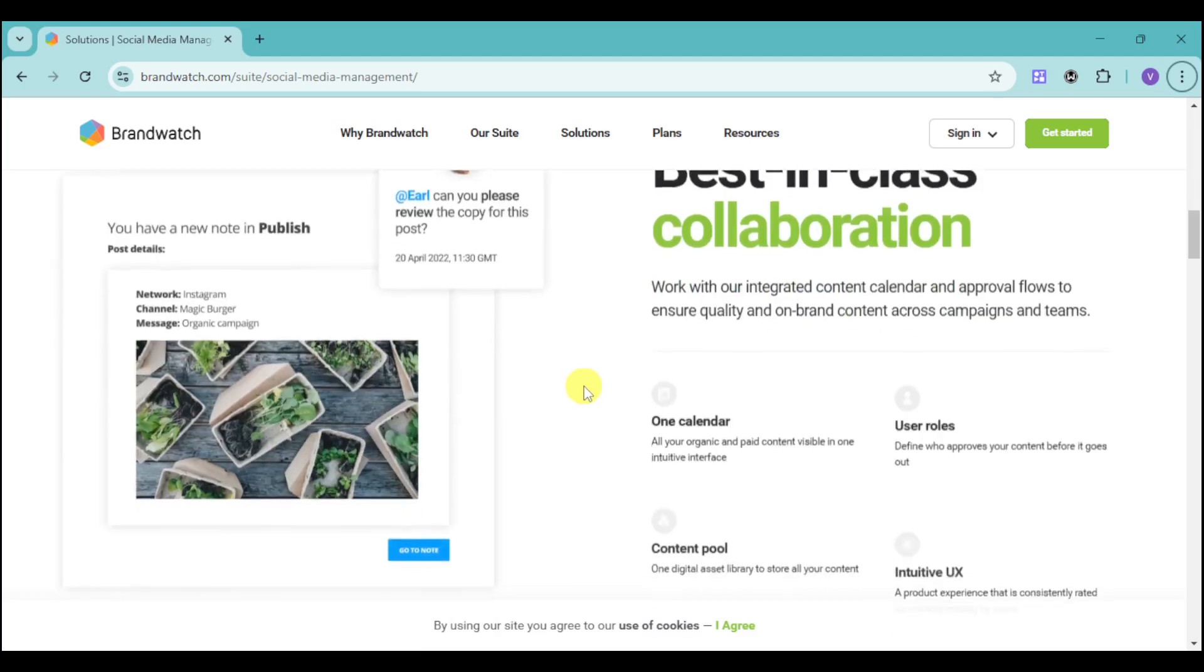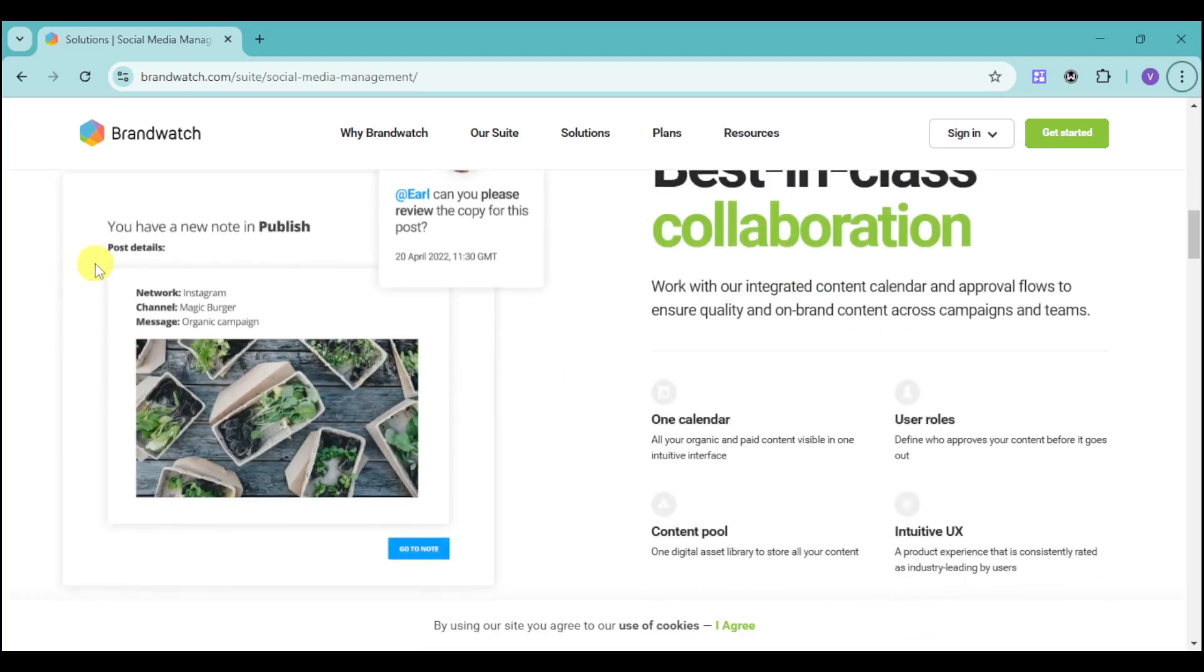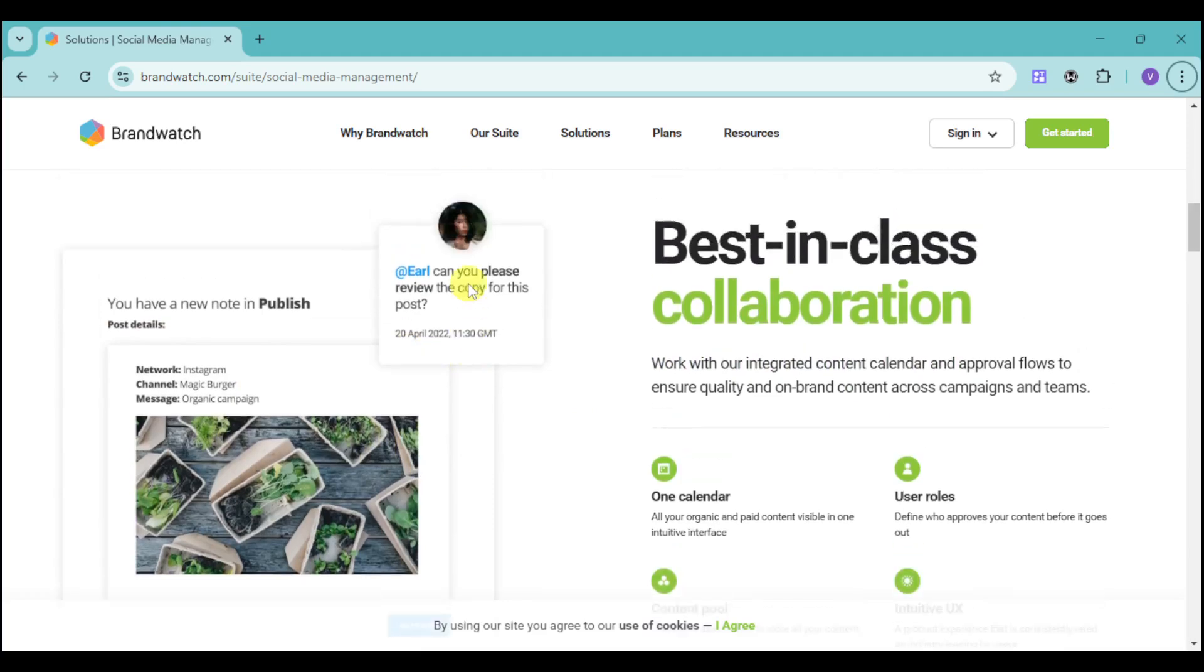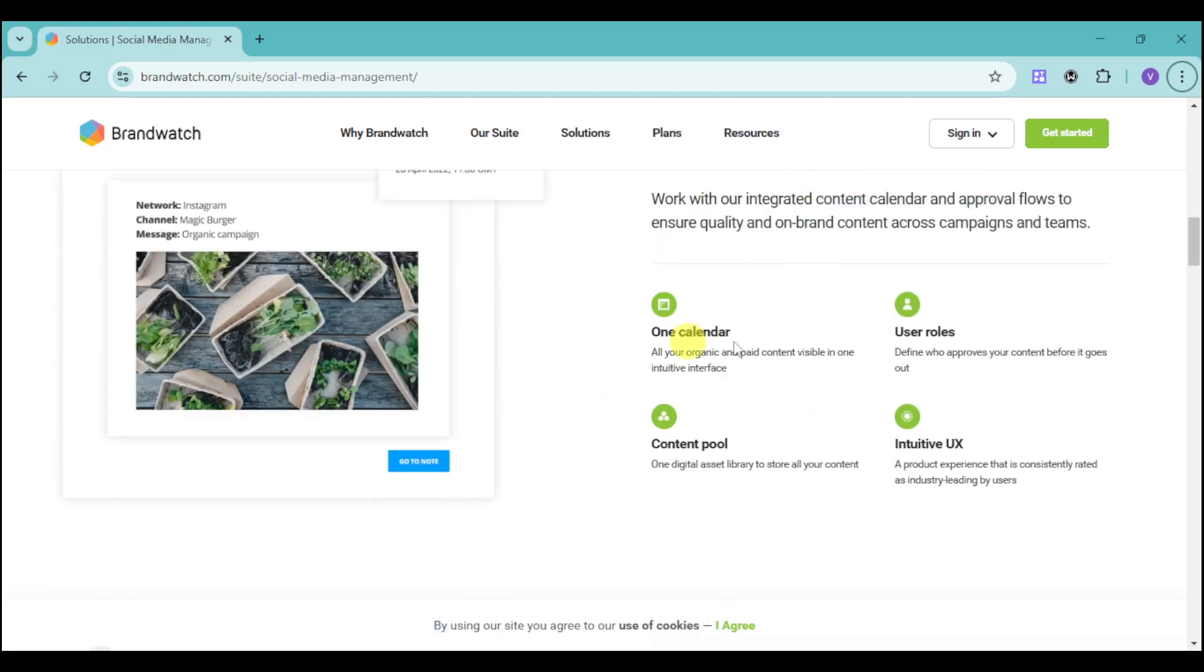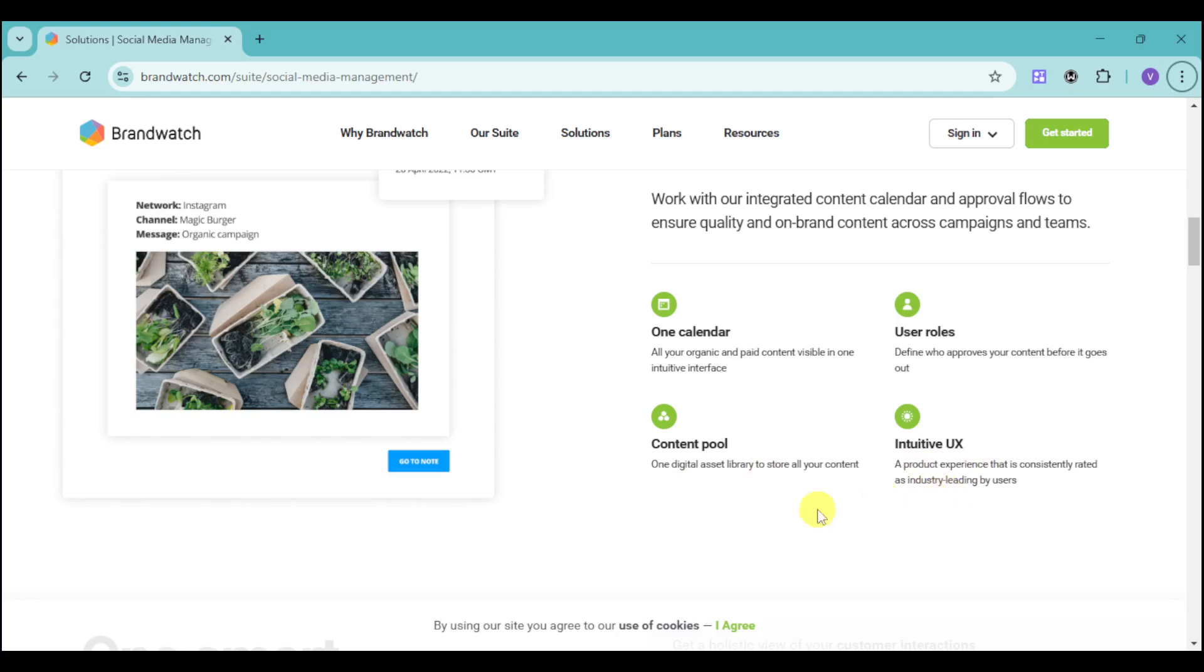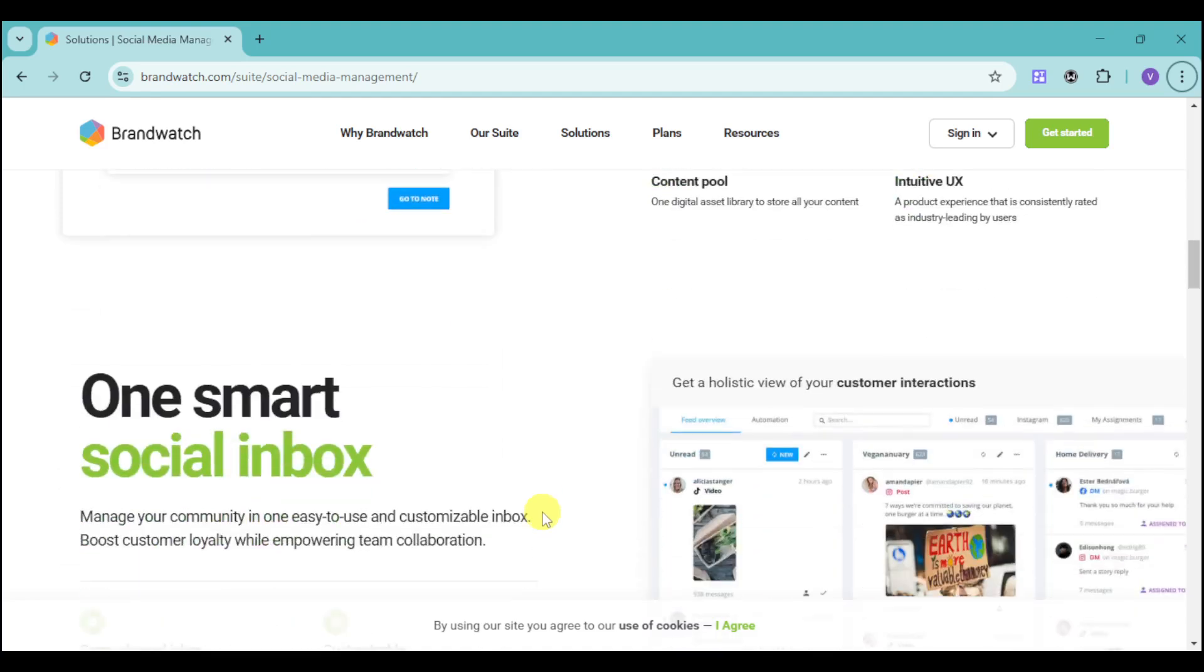They have a note option for the post details. You can see that your employees can comment based on the particular calendar that you have. This calendar has user roles as well, a content pool which is one digital asset library to store all your content, and intuitive user experience. A product experience that is consistently rated as industry leading by users.